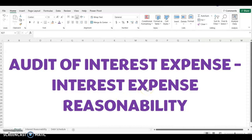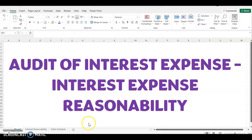Hello and welcome to the channel. Today, we're going to look at a short video on how to audit interest expense by performing an interest expense reasonability.